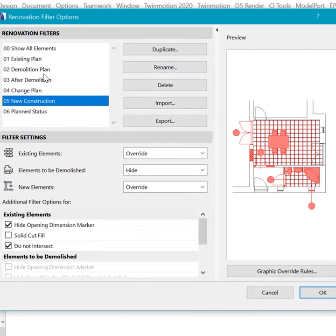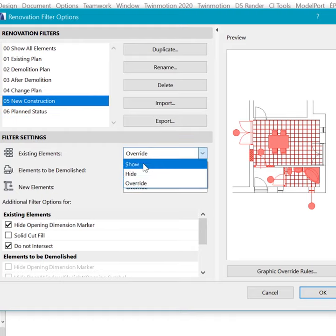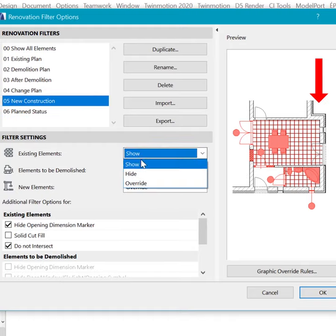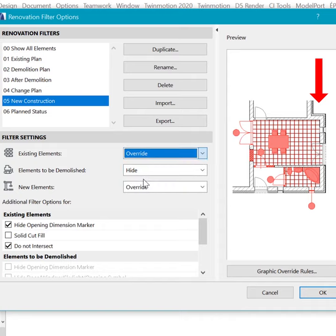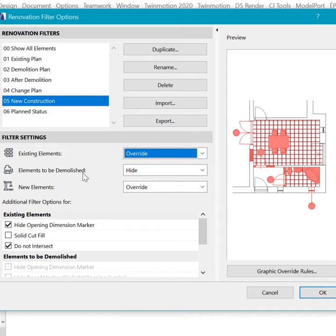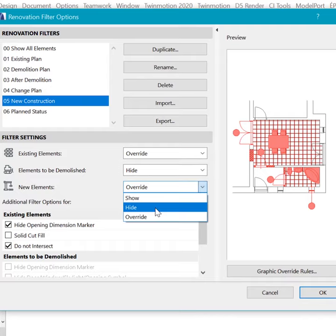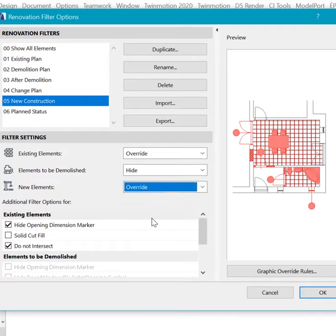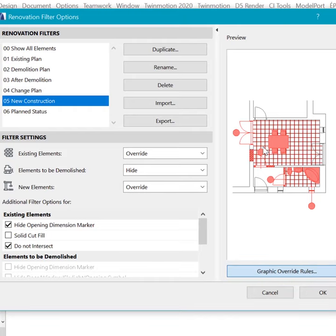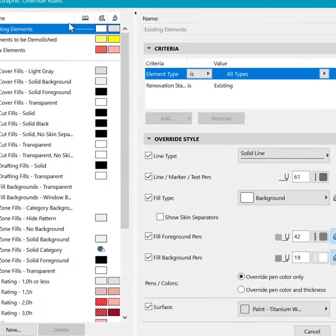In New Construction, which we have overridden, I have decided to override the existing elements. So by default it's on Show. You can change it to Override with some graphical rules, and of course you can hide the elements to be demolished, and finally override the new elements as well. So if we go to the overrides here, you can see...